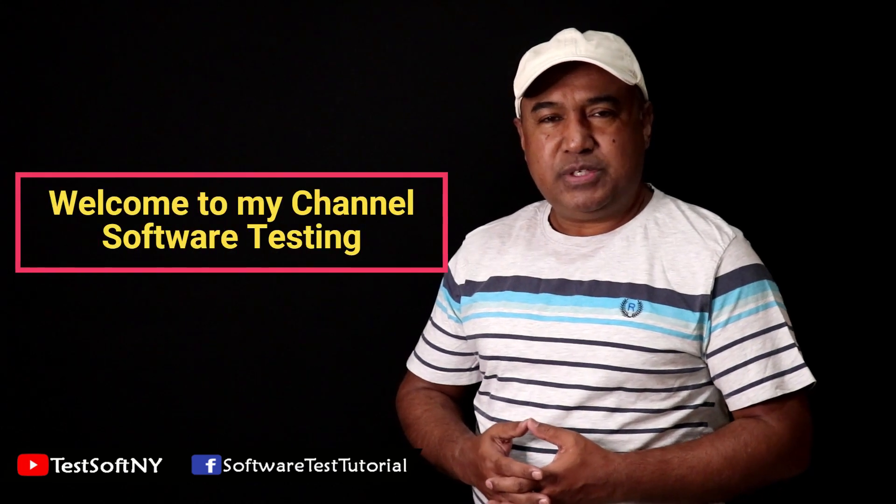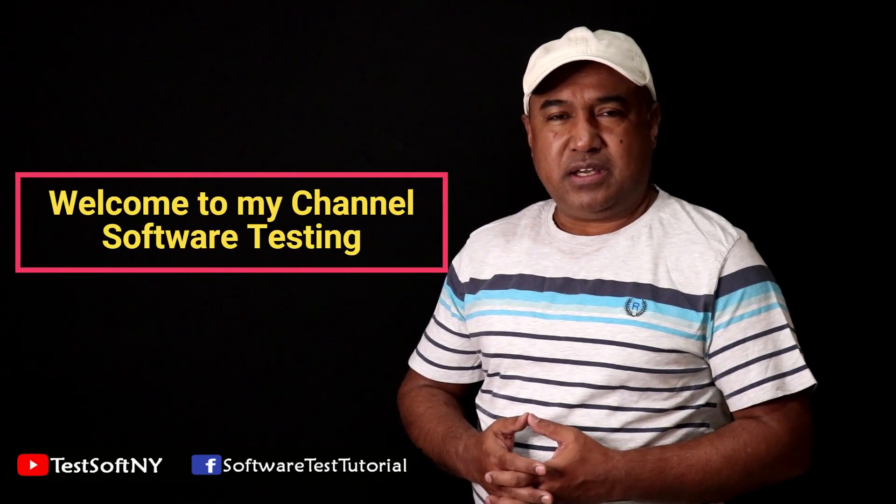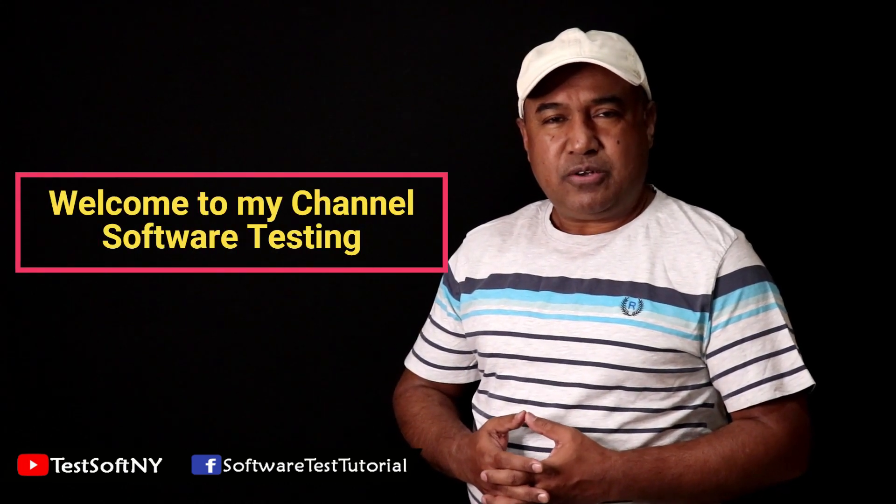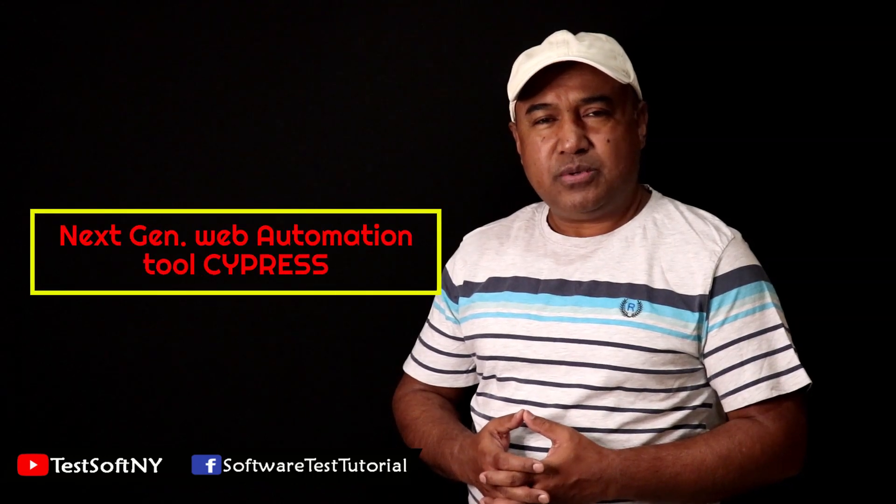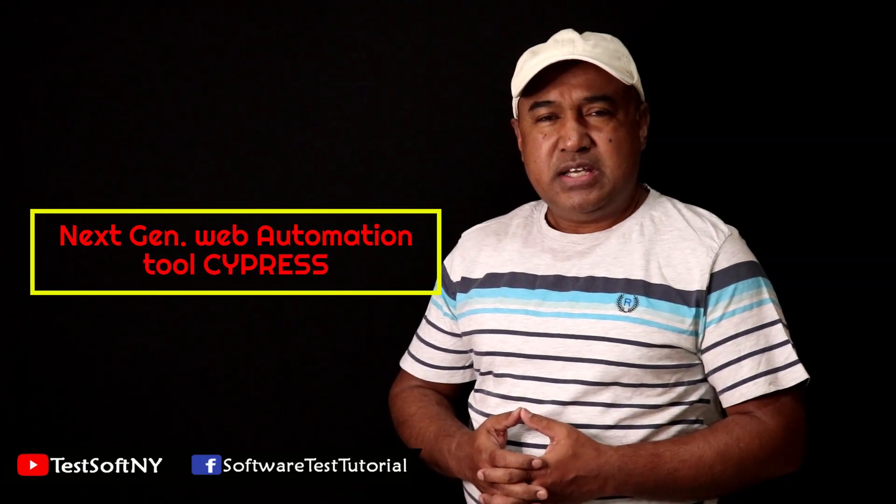Hello viewers, welcome to my YouTube channel Software Testing. Today I will talk about the next generation web automation testing tool, Cypress.